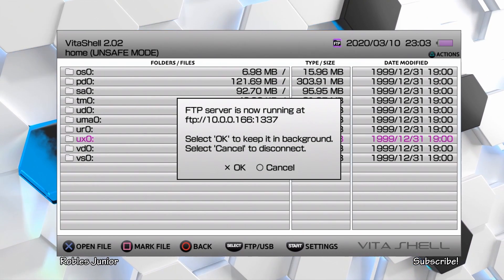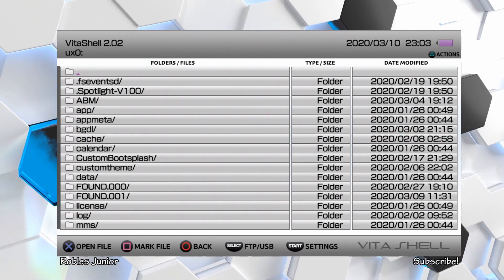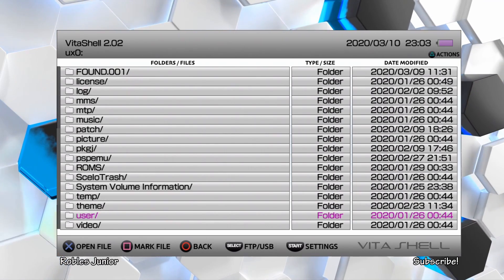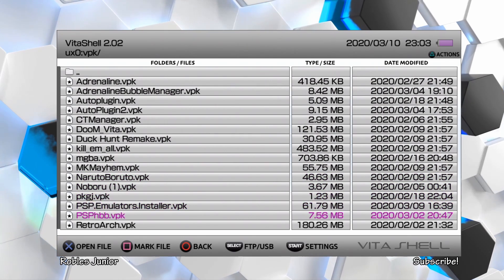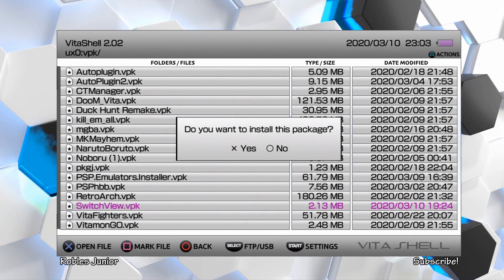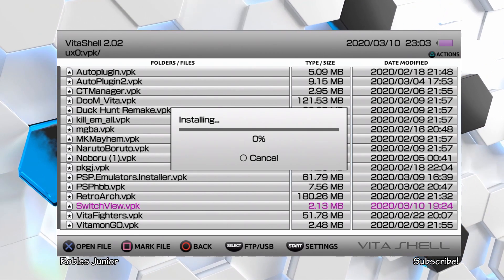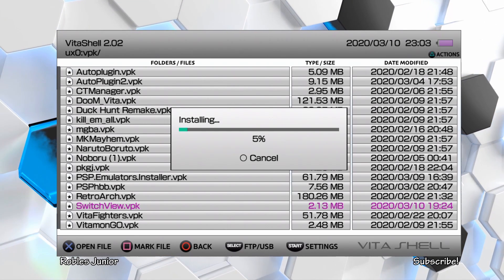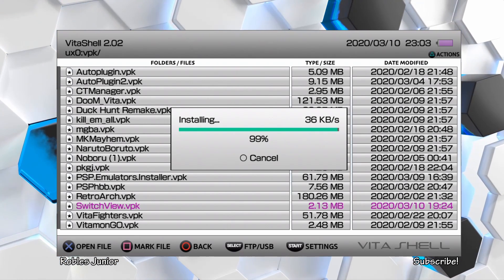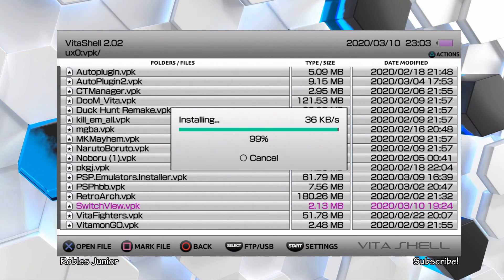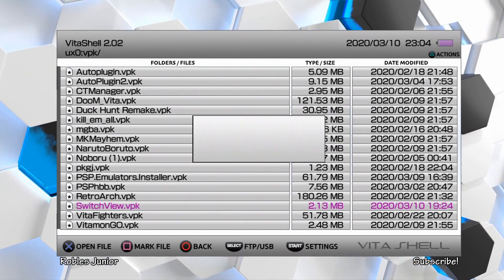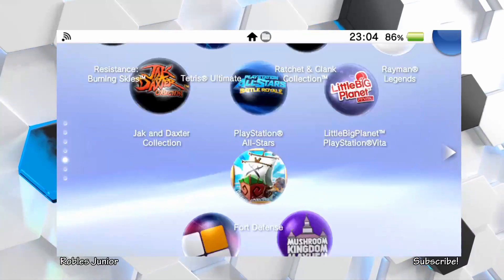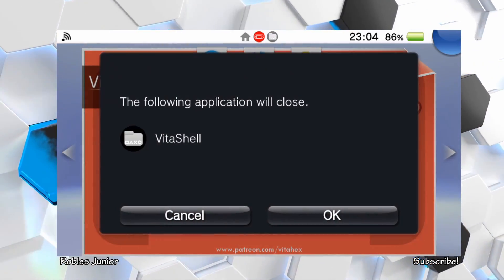Now we're going to go back on our Vita and install the application. Let's disconnect from FTP client or USB connection by pressing O. Go into the UXO folder and find that VPK. Mine is going to be under the VPK folder called switchview.vpk. Perfect. Press X to open the file, install the package by pressing yes or X. Continue to install. Very nice. Now we can go home and you should see a new application on your home screen called switchview. Let's open that up.